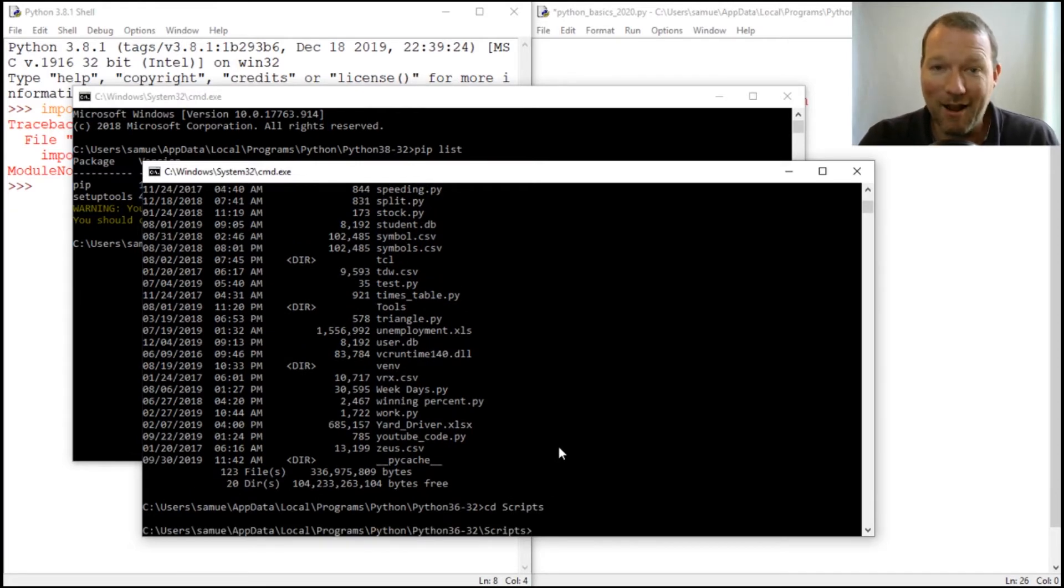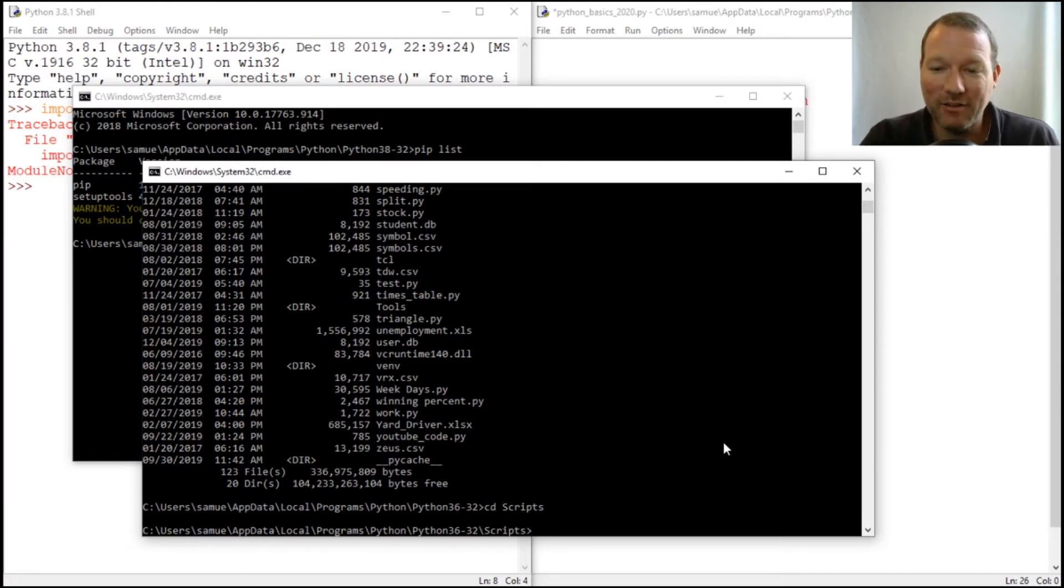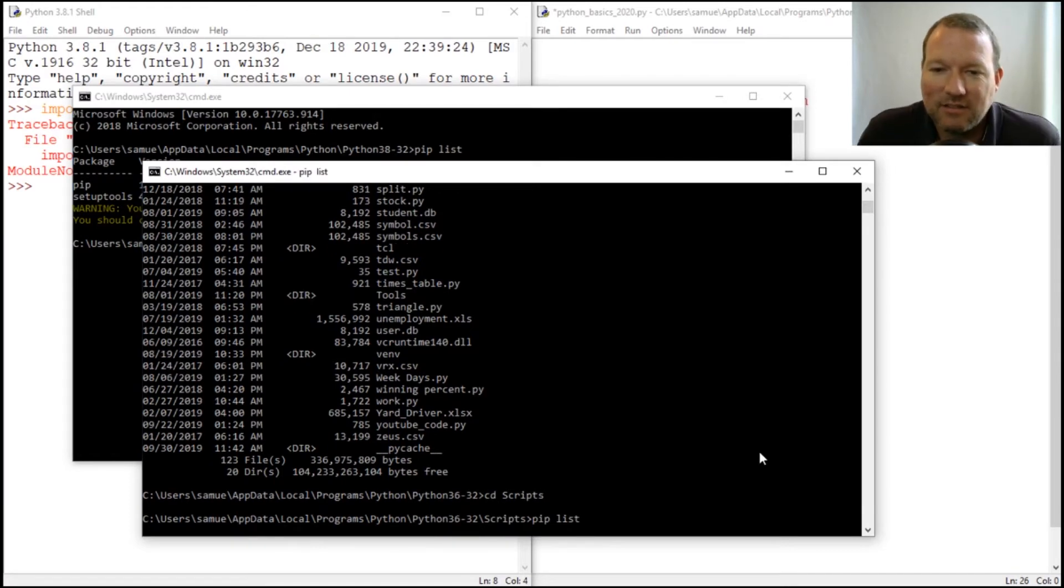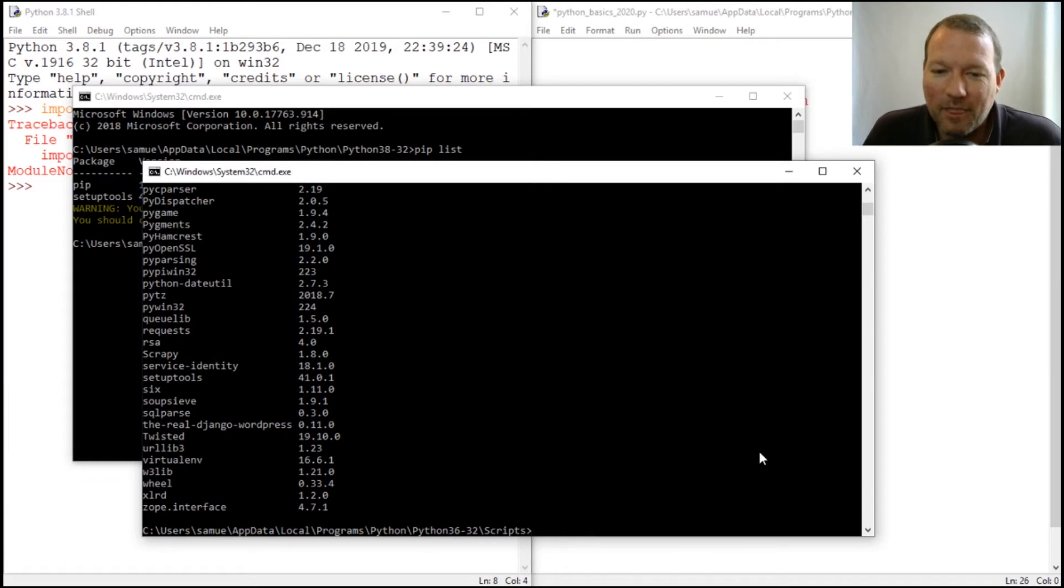Now if I do pip, yeah you can see that list. Here's everything.